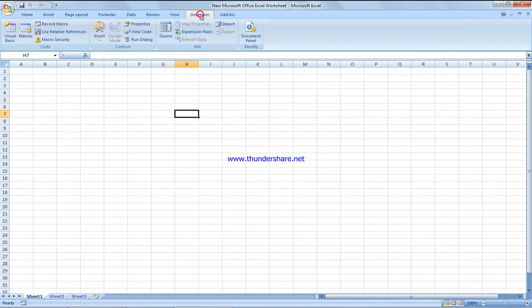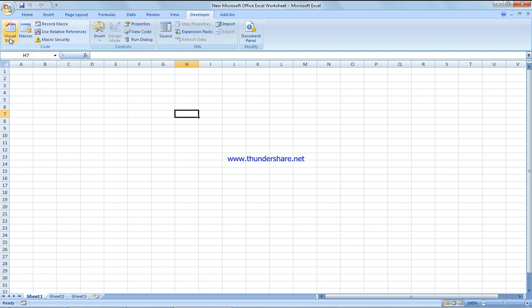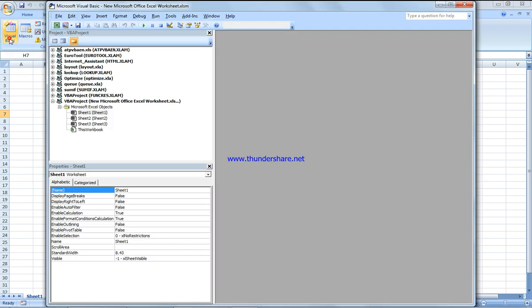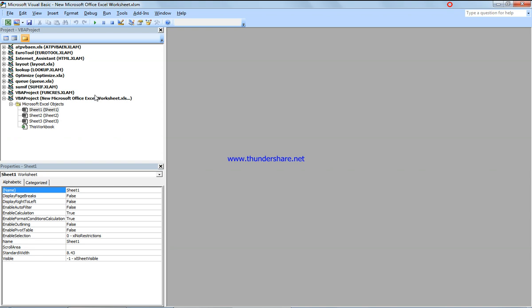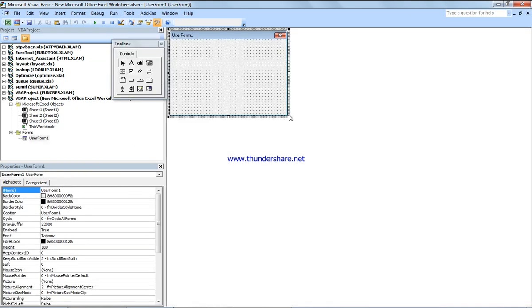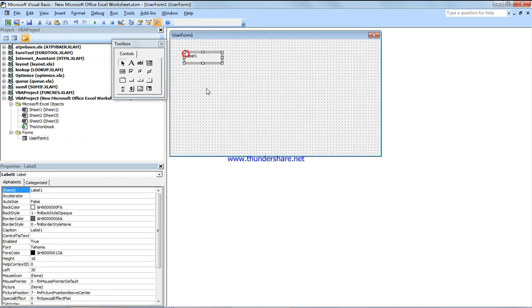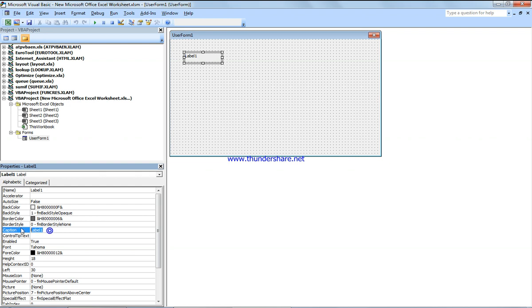I go to the Developer option and Visual Basic, or I can click straight on Alt plus F11. I need to right-click, insert User Form, and select option box. I'm going to make it a little bit bigger.